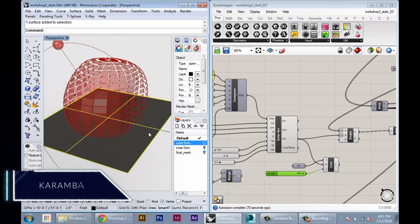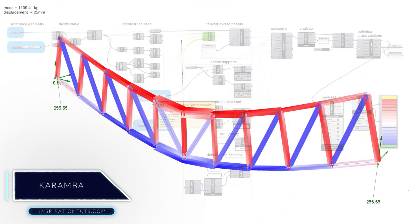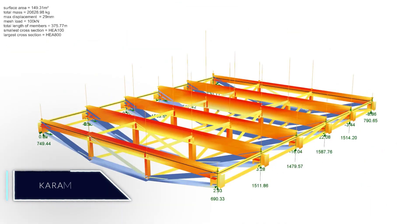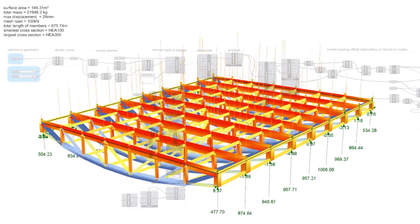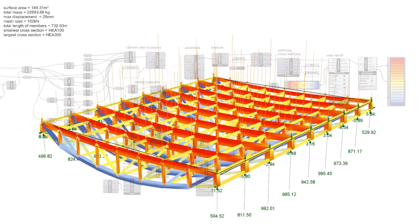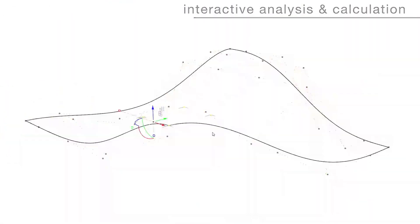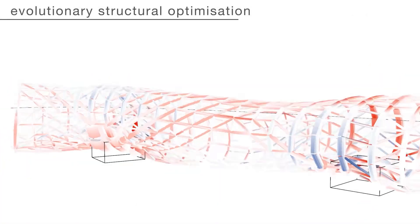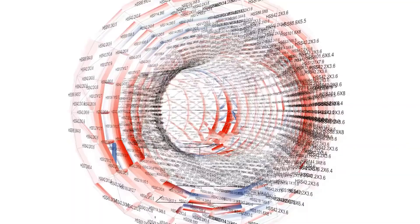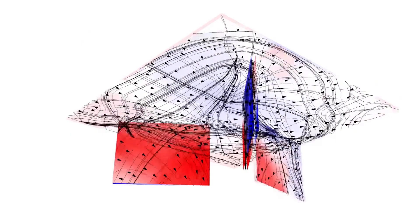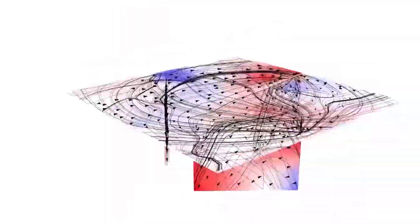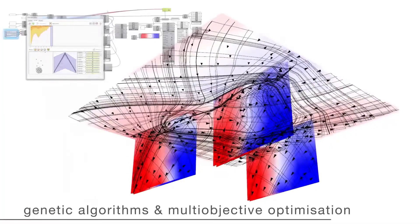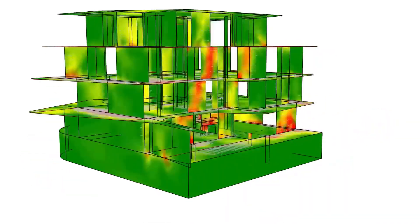Karamba. This plugin is used in the structural design field to analyze structures and also to combine parametric complex forms and load calculations. For example, the plugin enables users to analyze the response between 3D beams and the shells under arbitrary loads. It is a very useful plugin and it is used a lot in different fields like architecture, manufacturing, structural engineering, and mechanical design.